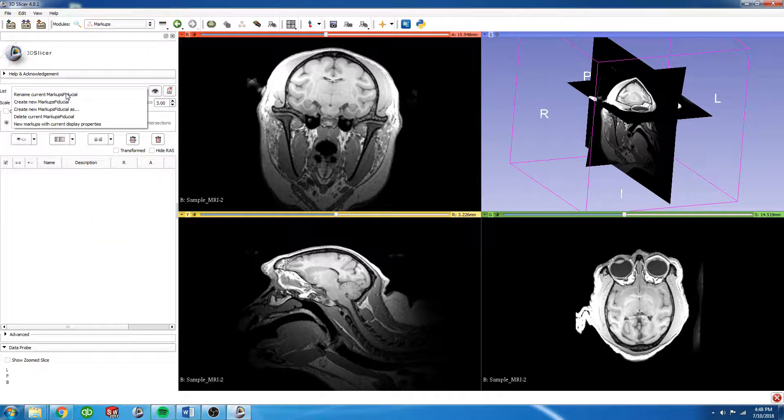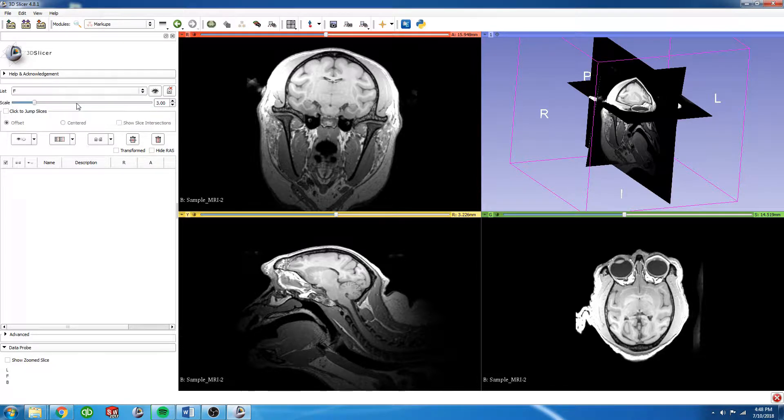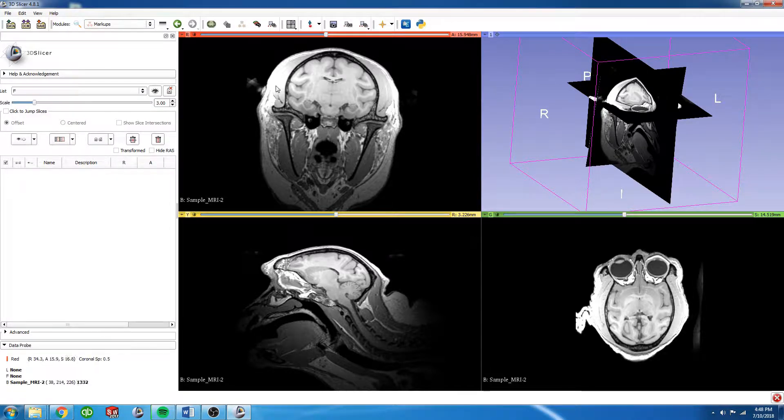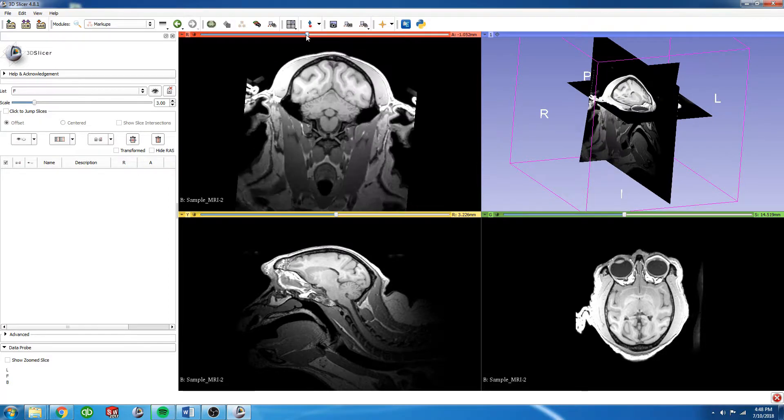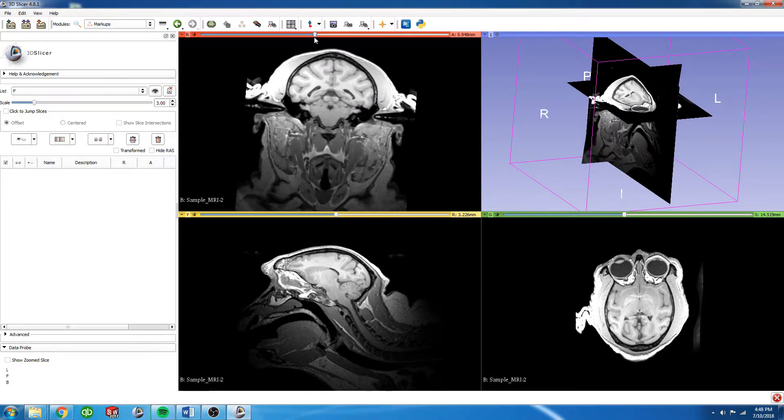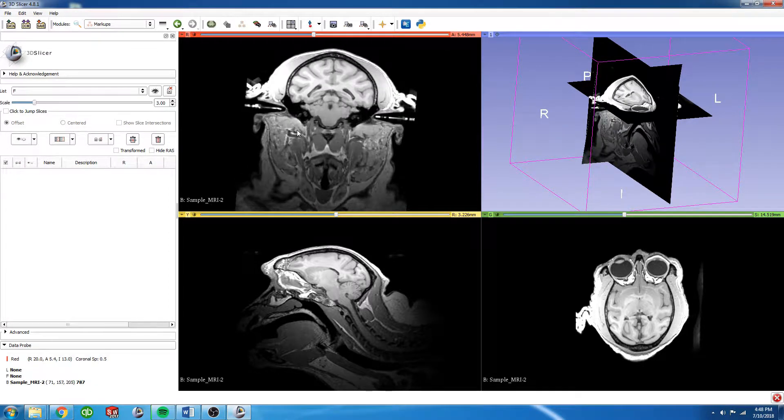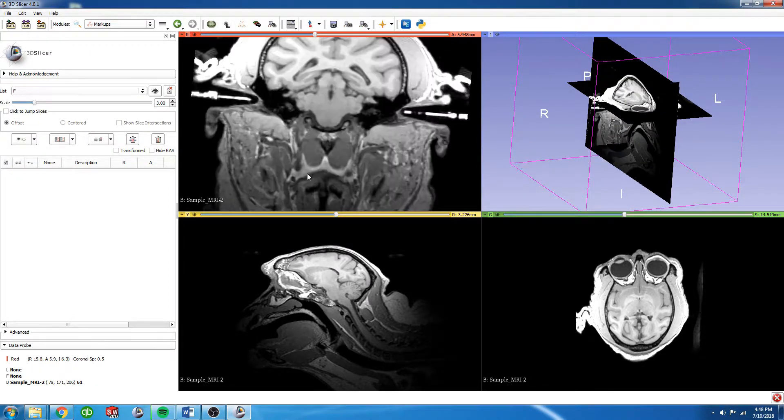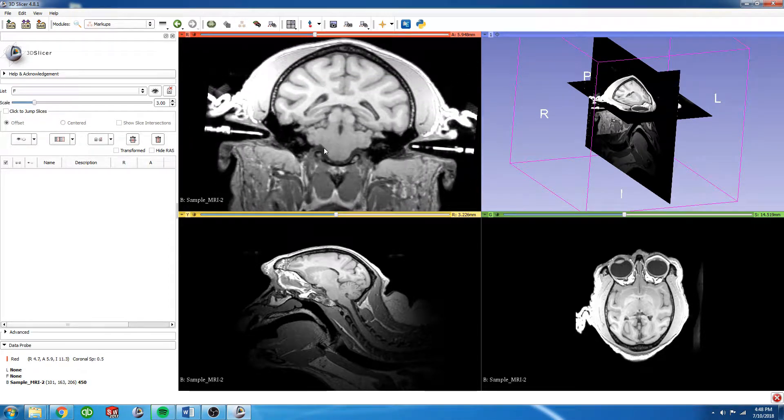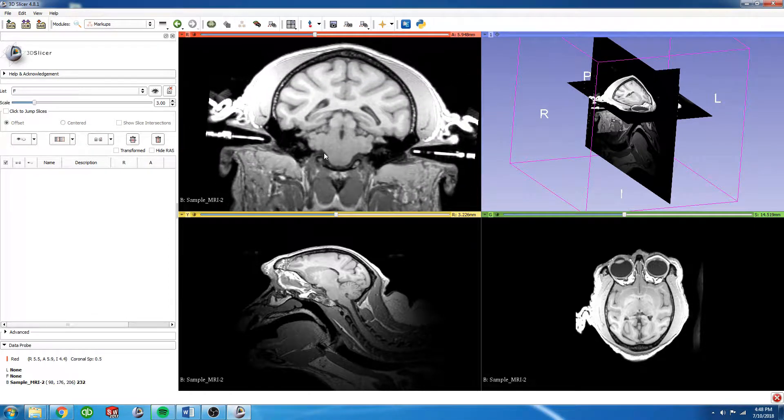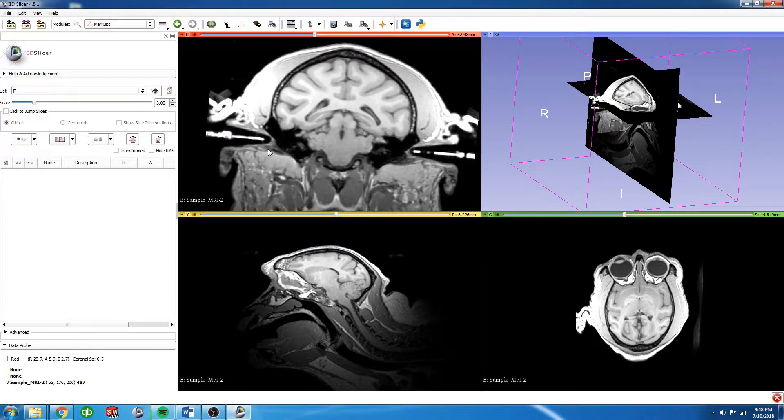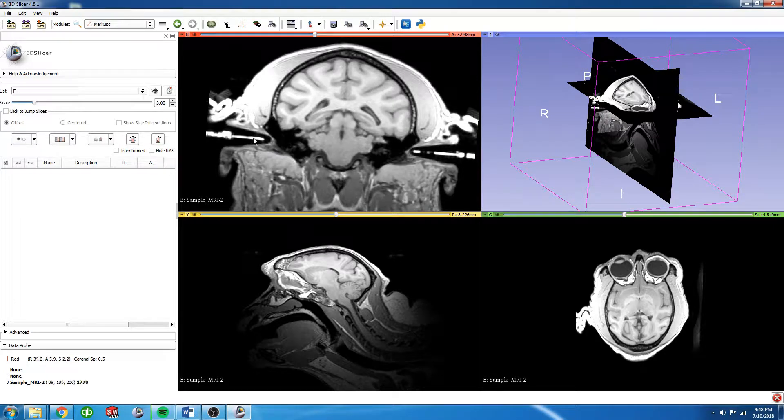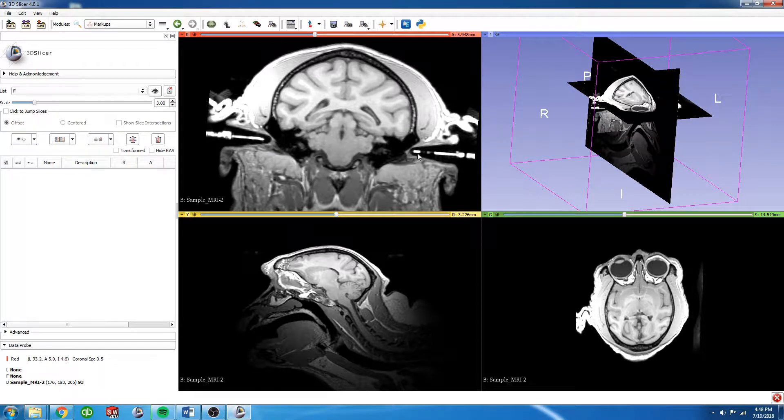We're going to create a new markups fiducial list and then we're going to go into the coronal view for now and look for the ear bars, or the ear canals more specifically. This MRI has everything pretty well aligned. The ear bars are pretty centered in the ear canal, so I'm just going to use the ear bars as my locations for the fiducials.